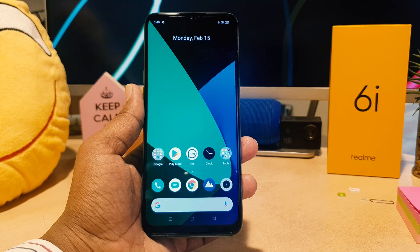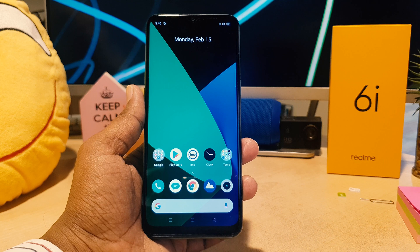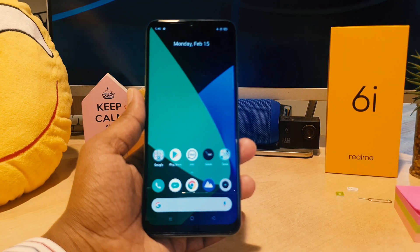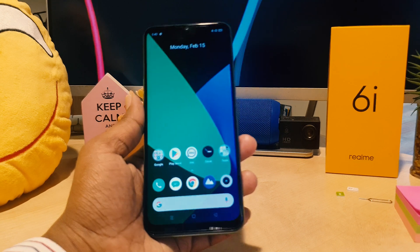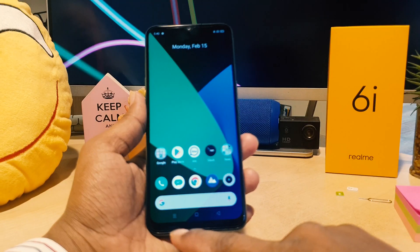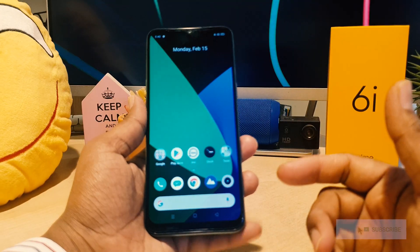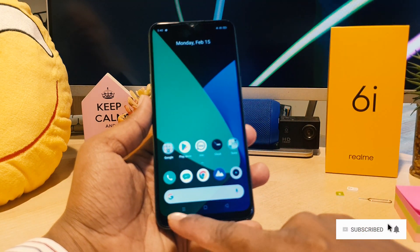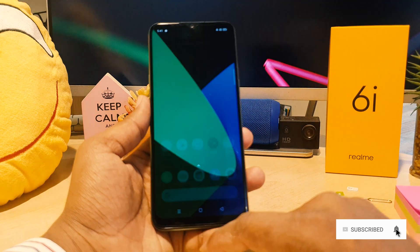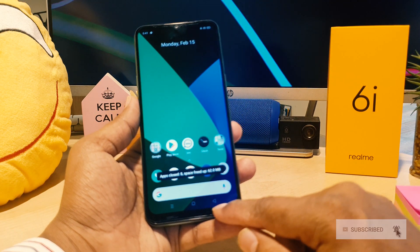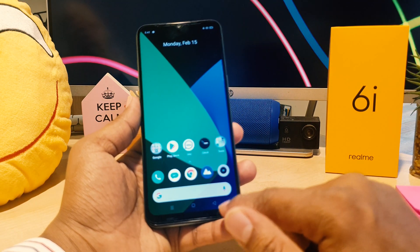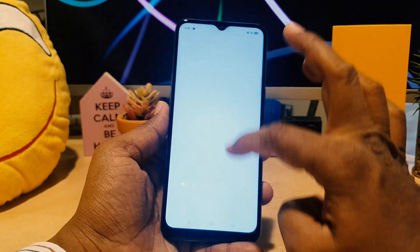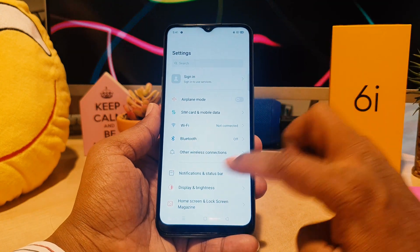You might have recently bought this Realme 6i and jumped over from a different brand phone. In different brand phones, the back button, recent button, or home button layout is different. When you jump over to Realme, you might see this is the back button and this is the option button. You might want to bring the option button to the right side and put the back button on the left side.